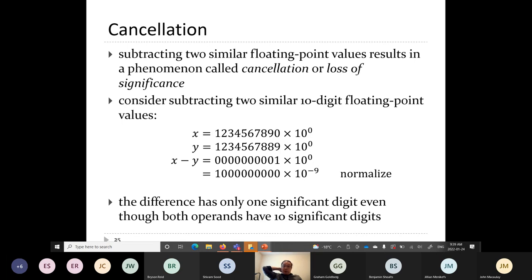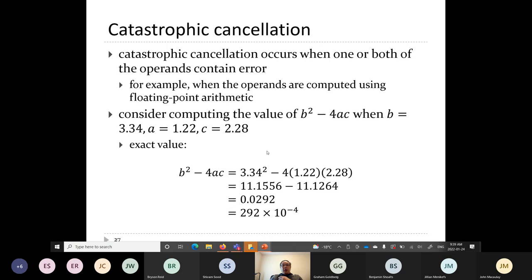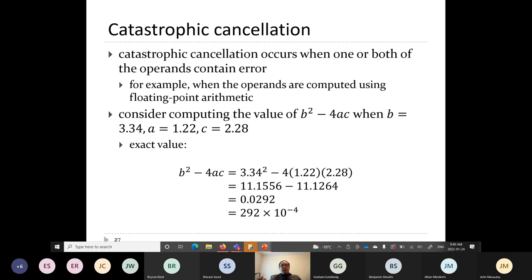In benign cancellation, the true answer only has one significant digit, so there's actually no problem. But there's another type called catastrophic cancellation, which occurs when one or both operands contain error. This becomes significant when you do a long chain of calculations beforehand — all your earlier floating point operations introduce small amounts of error. When both numbers end up with approximately the same magnitude and you subtract them, you get catastrophic loss of accuracy.